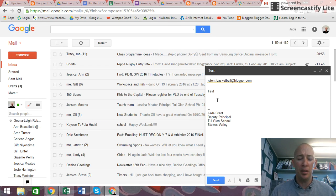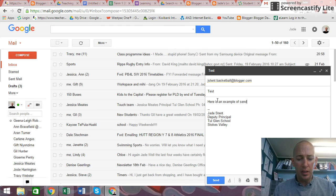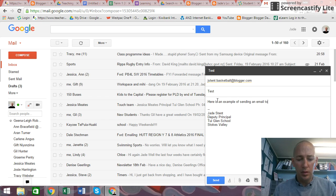I'm going to put in, here is an example of sending an email to blogger.